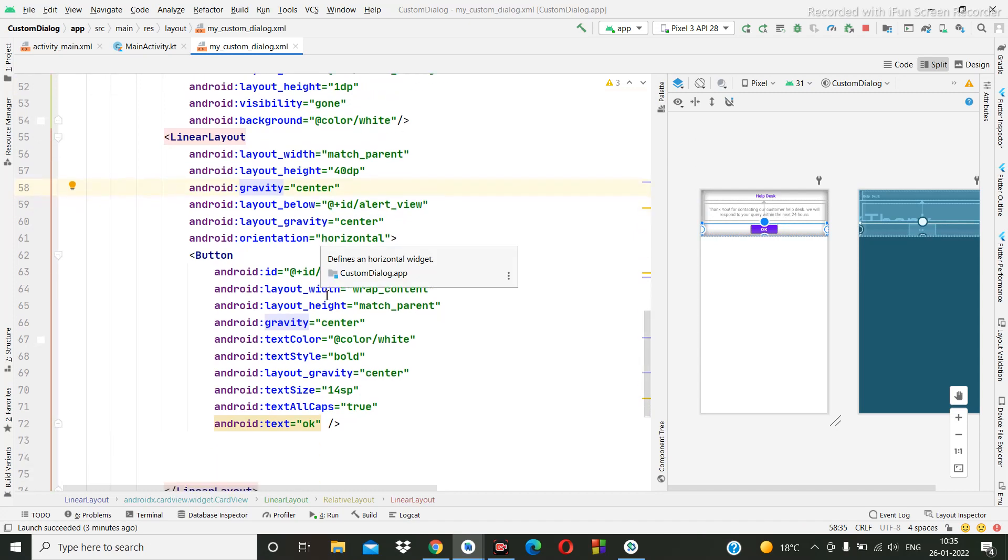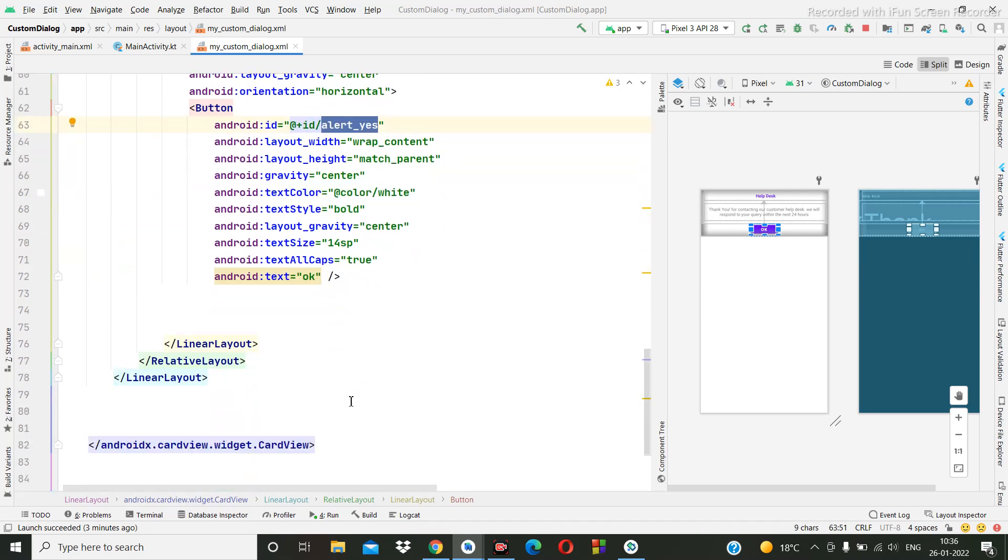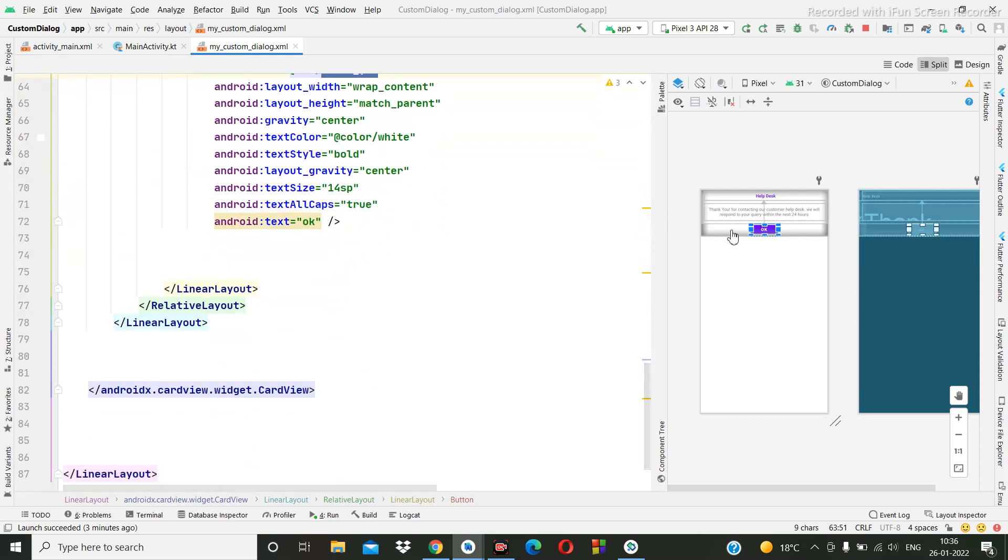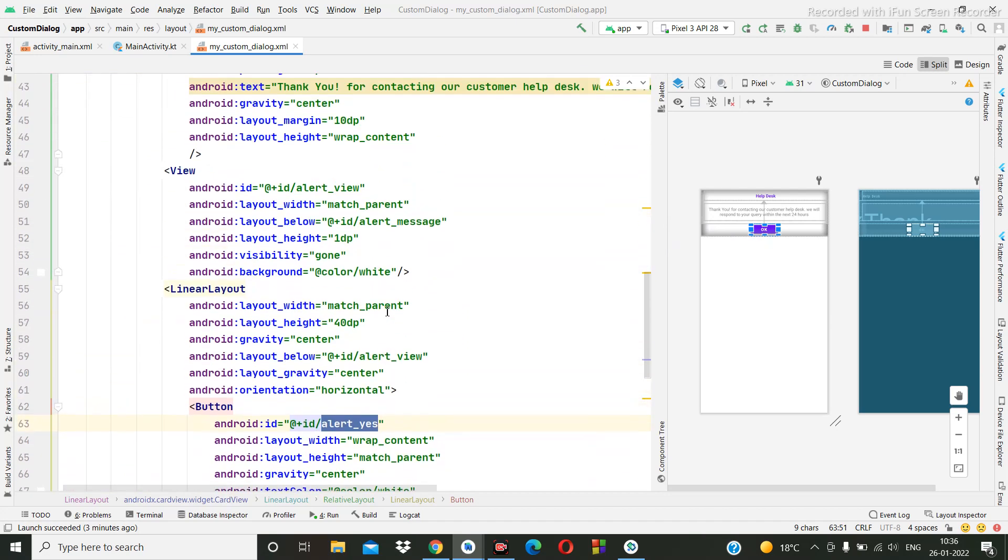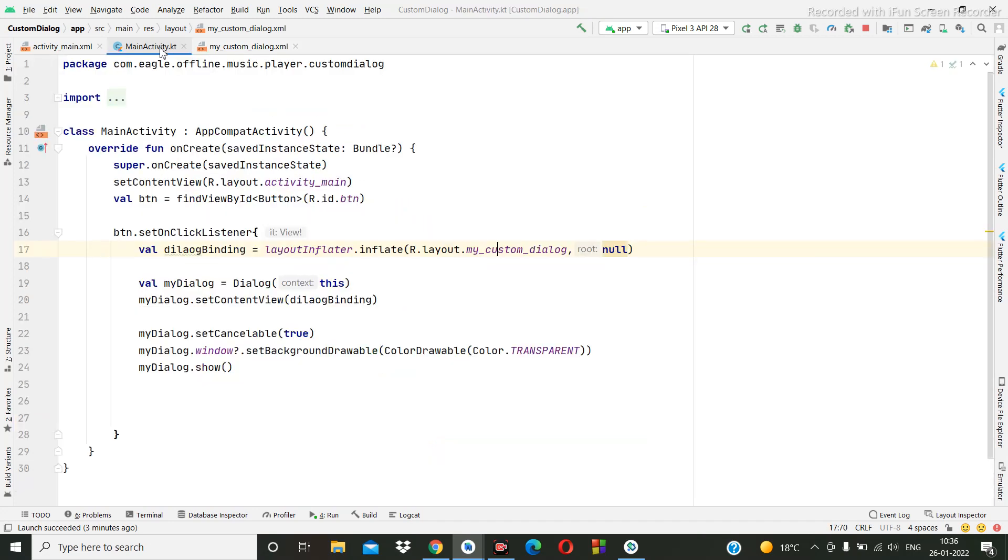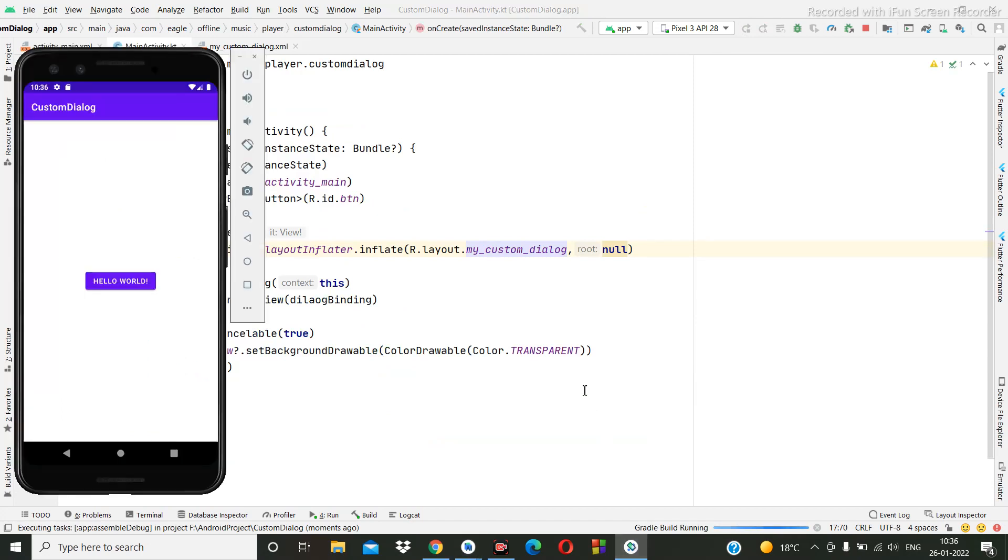Then here I have created one more linear layout. Inside I have created one button. So this OK button, even you can create one more button beside this button as per your requirement. Even you can create here one cancel button. So by clicking on the cancel you can dismiss the popup. So shall we run it again?